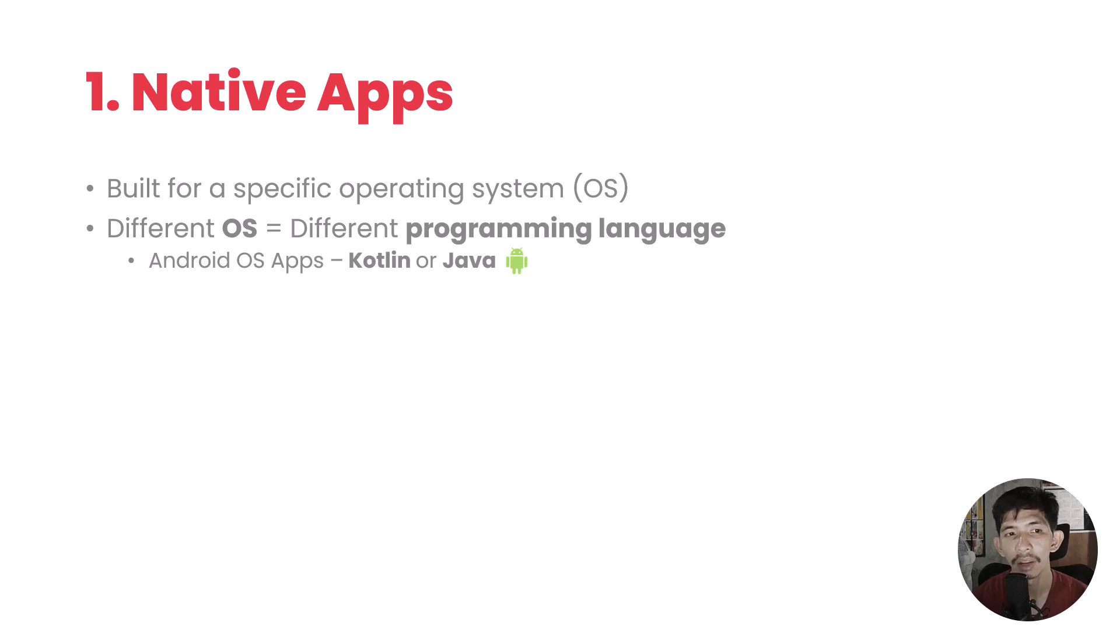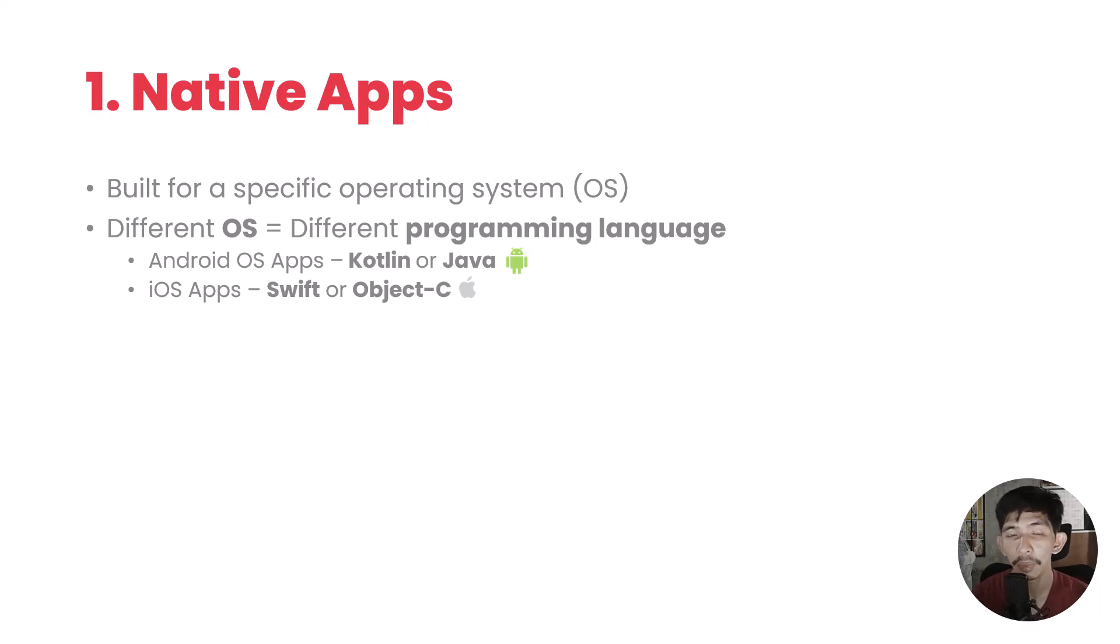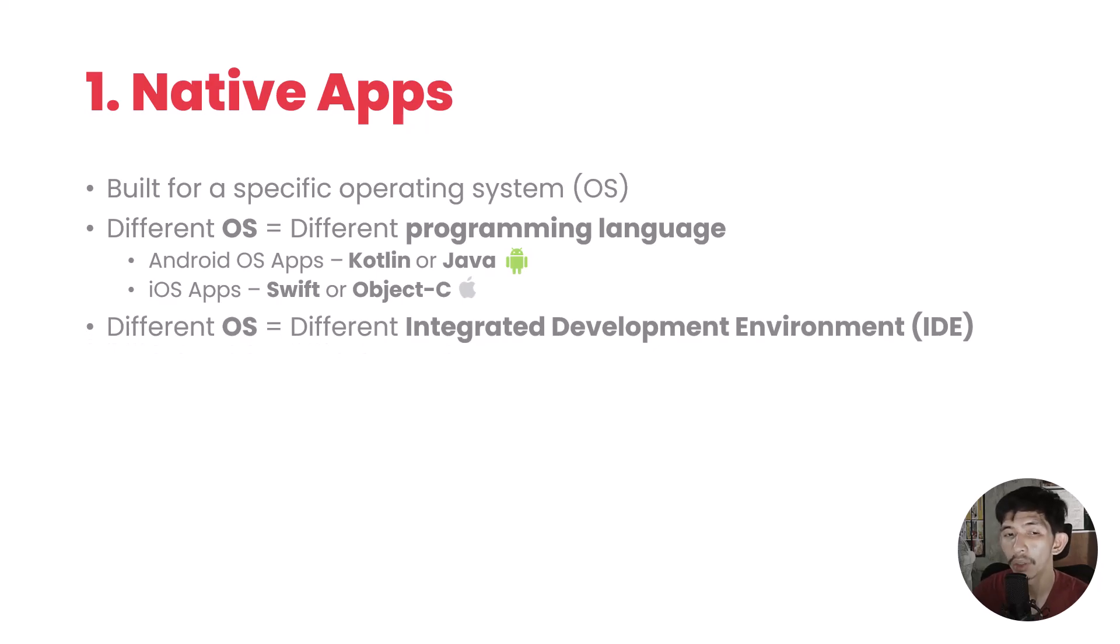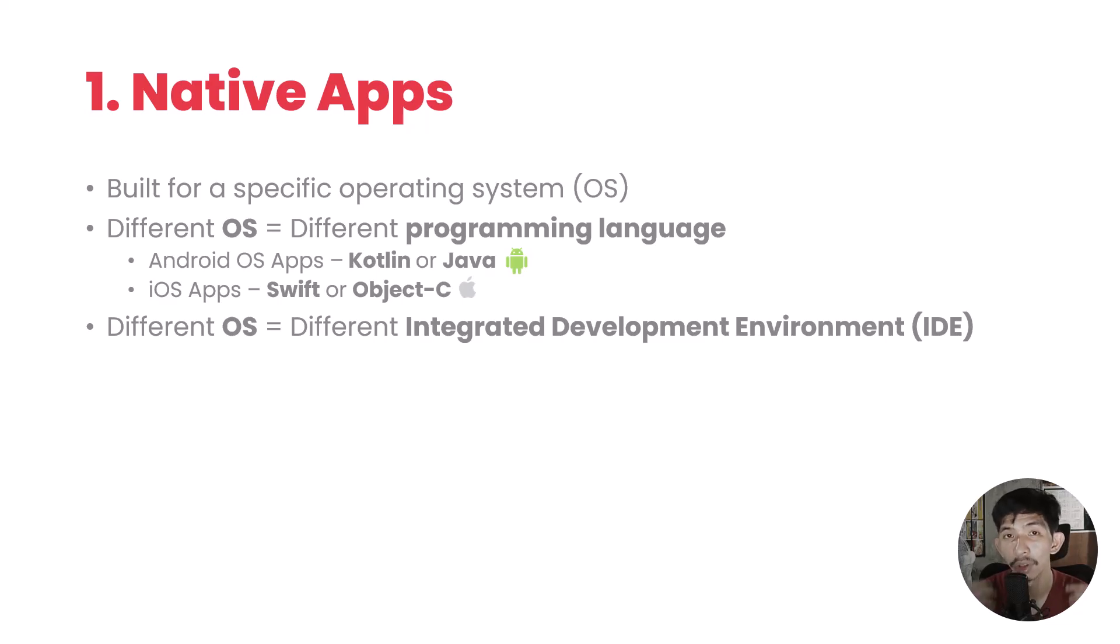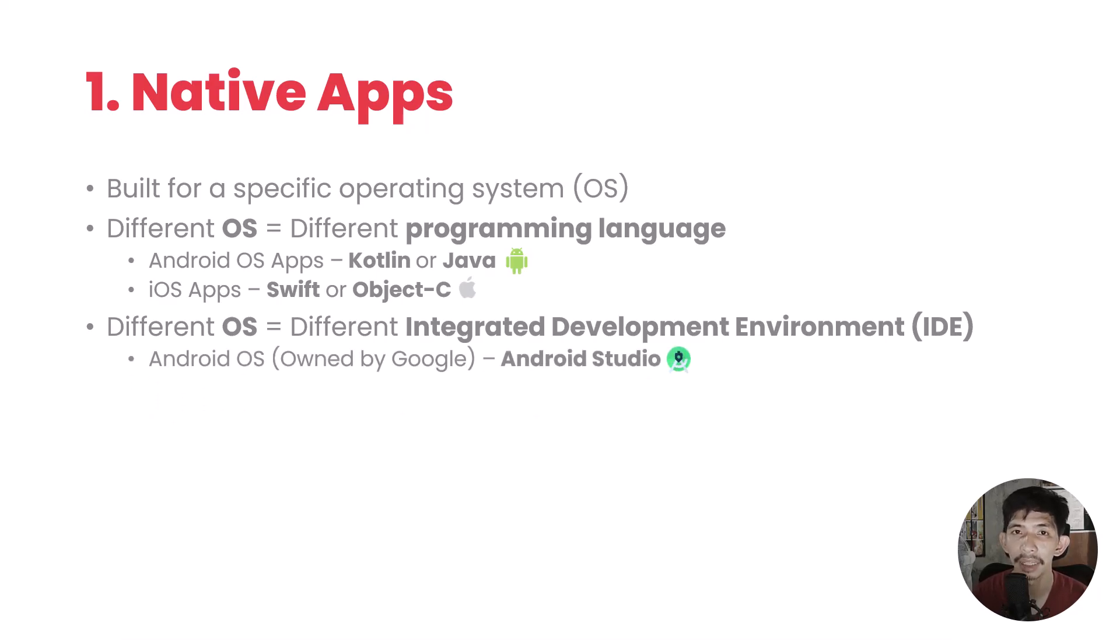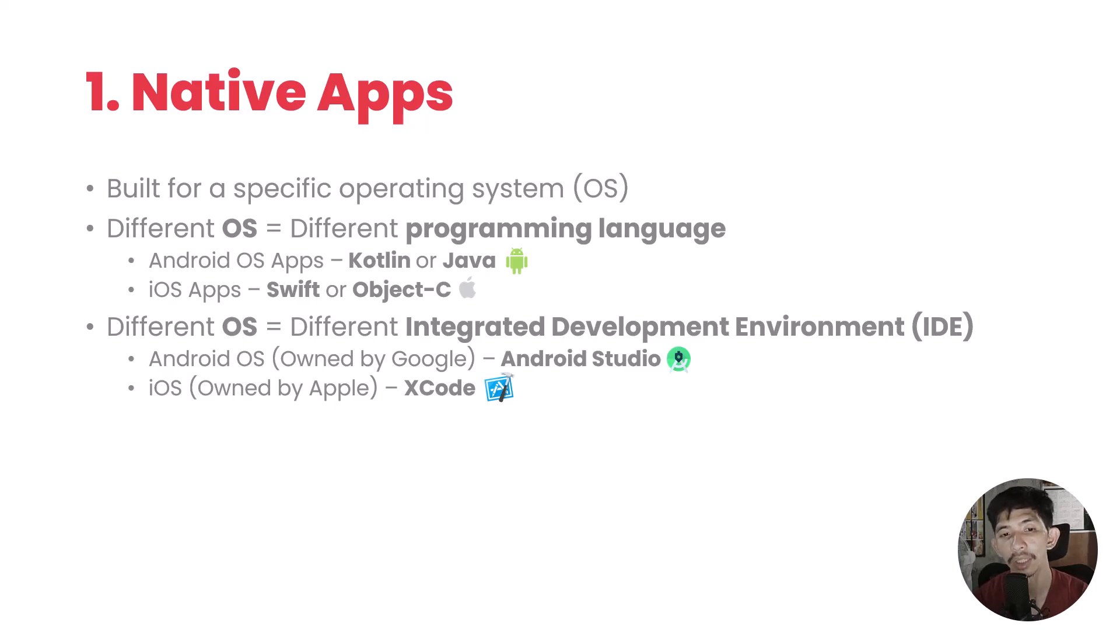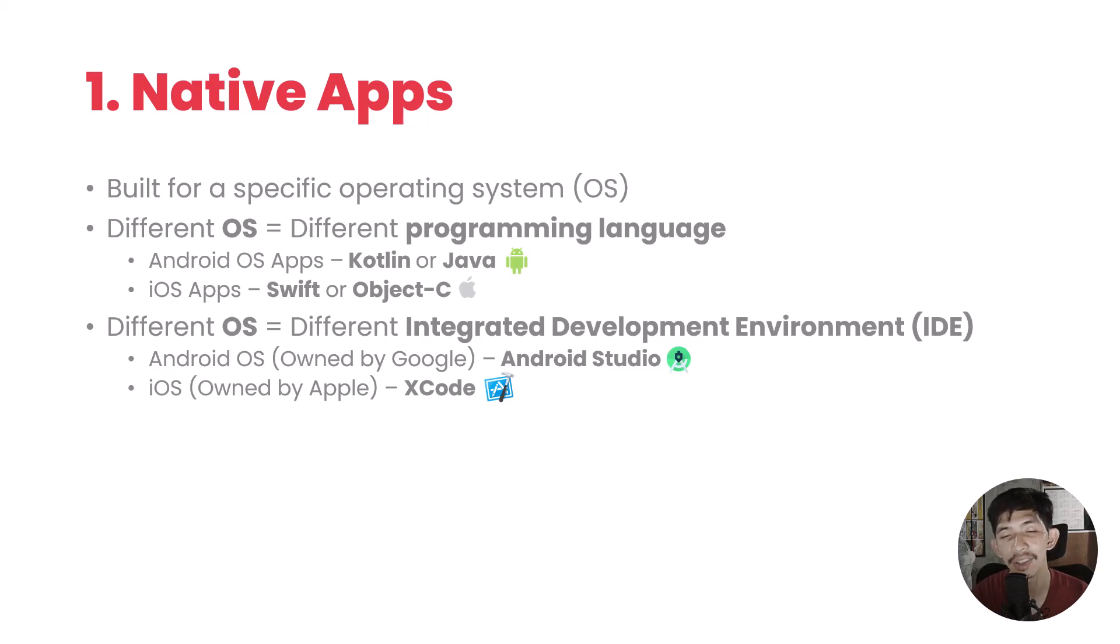When operating systems are different, the programming languages used are also different. For example, in Android operating system, the programming language we use is either Kotlin or Java. In iOS, it's either Swift or Object-C. And different operating systems equal different integrated development environments or IDE, or the editor we use when developing applications. For Android apps, we use Android Studio. For iOS development, we use Xcode. Unfortunately, you cannot install Xcode on Windows operating systems, unlike Android Studio which you can download and install on Mac, Linux, and Windows.